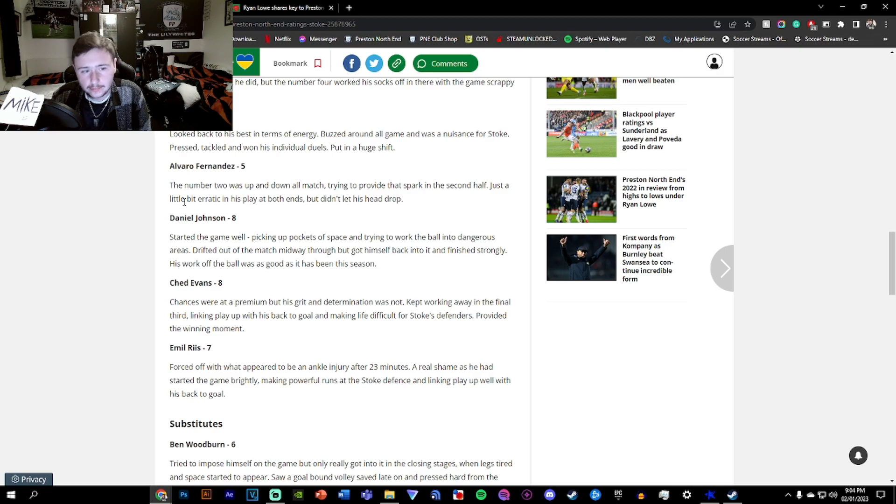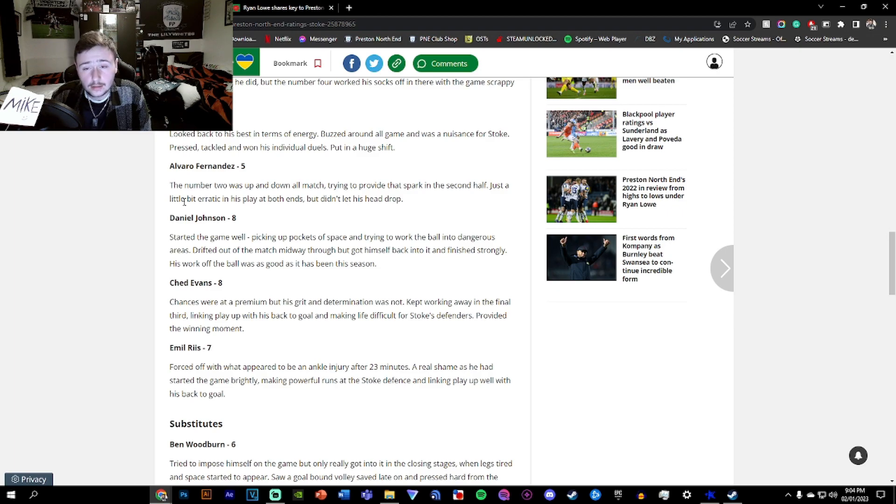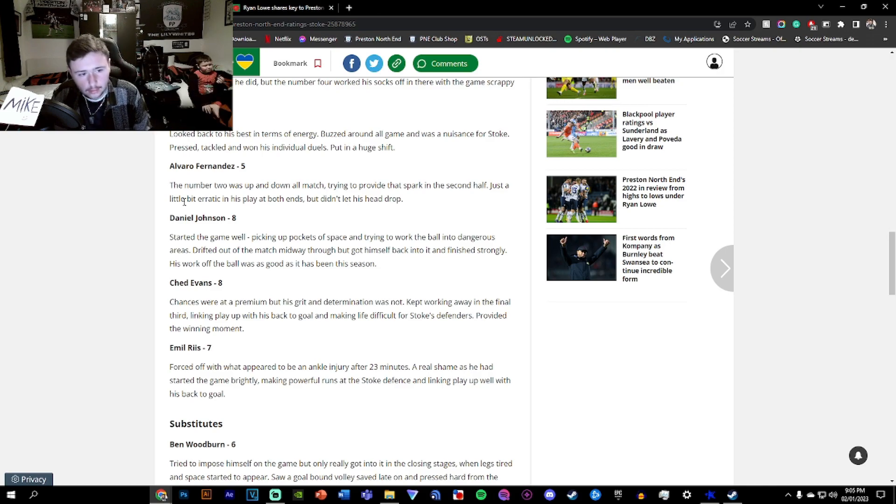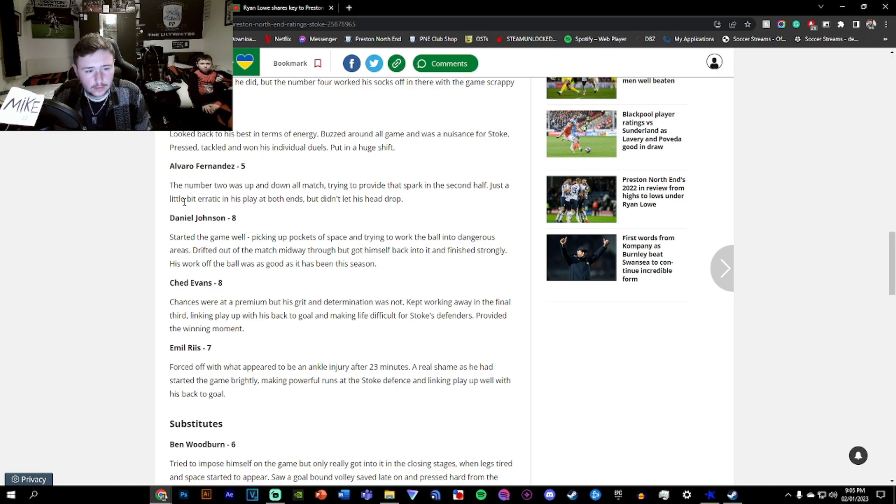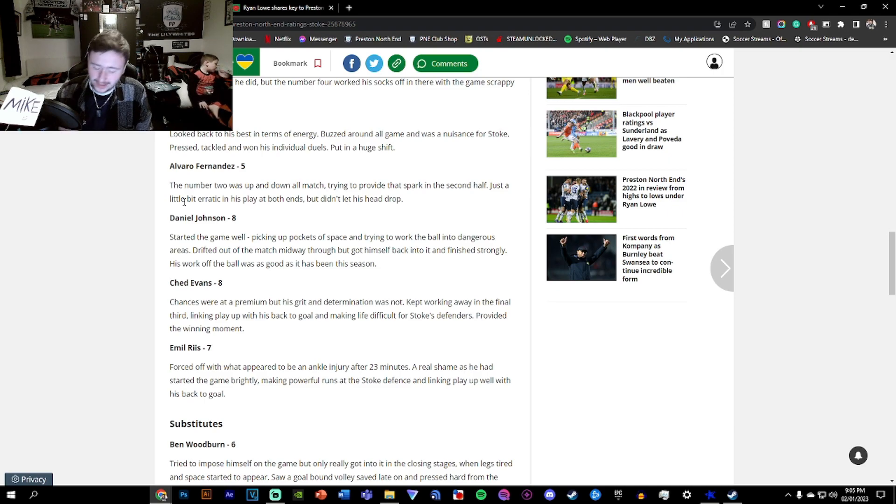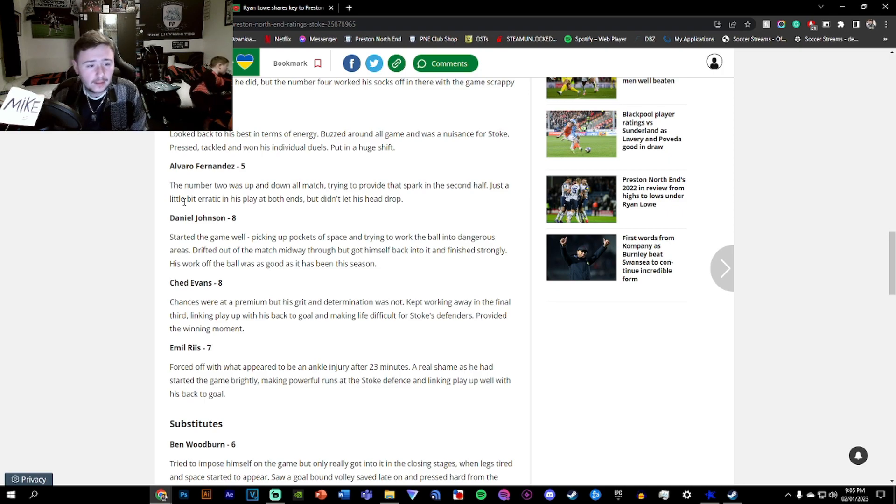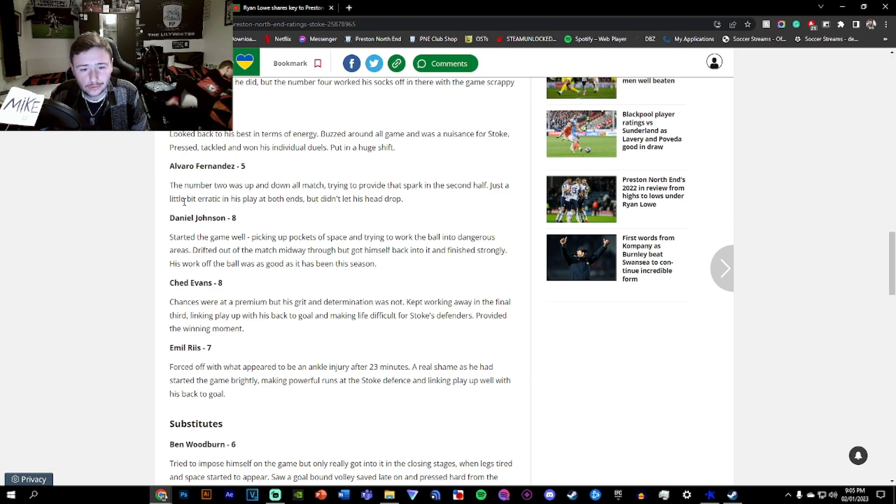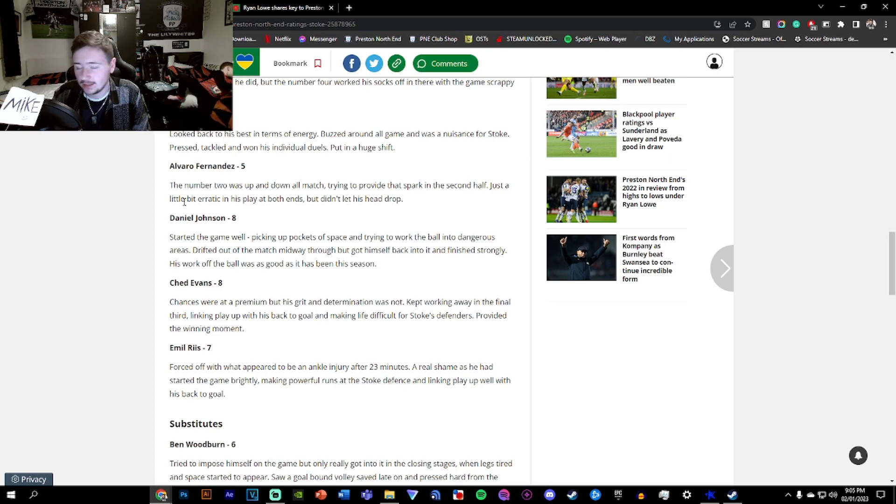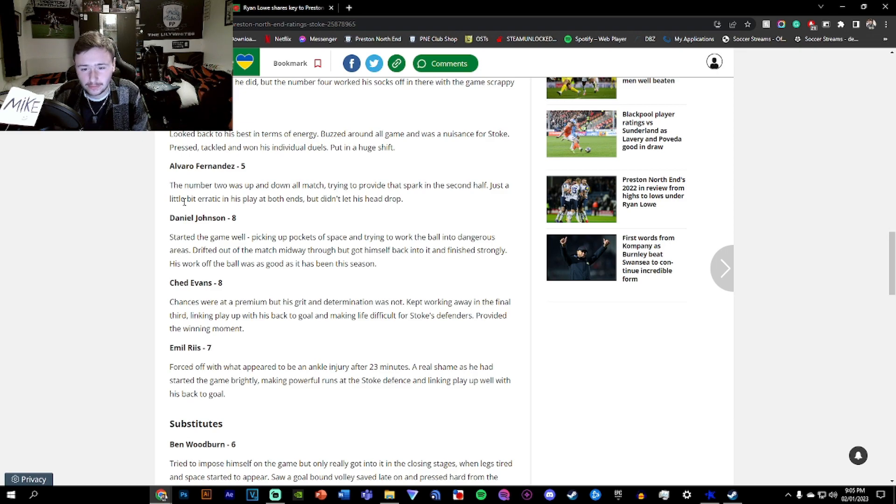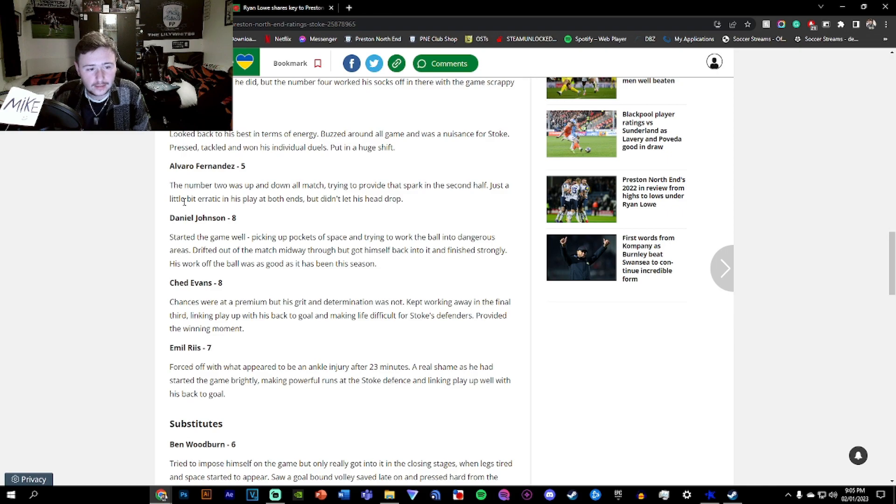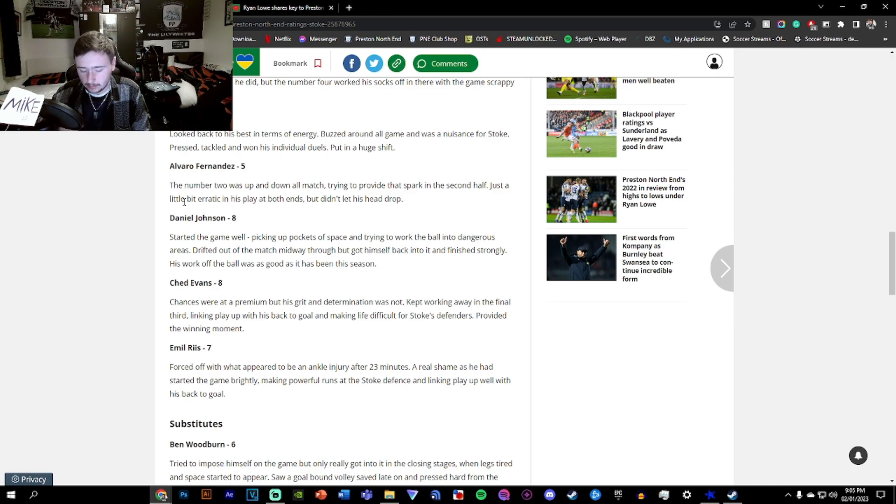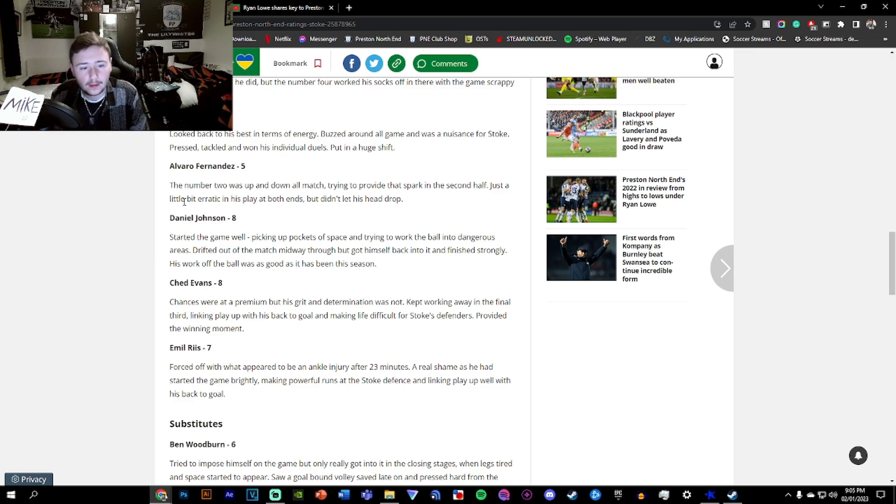Johnson, an 8. Yeah, fair enough. Started the game well, picking up pockets of space. Just like Blackburn, it was another great game for him. I had to take a minute to read that then. Chances were at a premium, but his grit and determination was not. The chances were few and far between, but he was always there. I think Evans is probably our best player over the last couple of weeks, so that's fair enough.